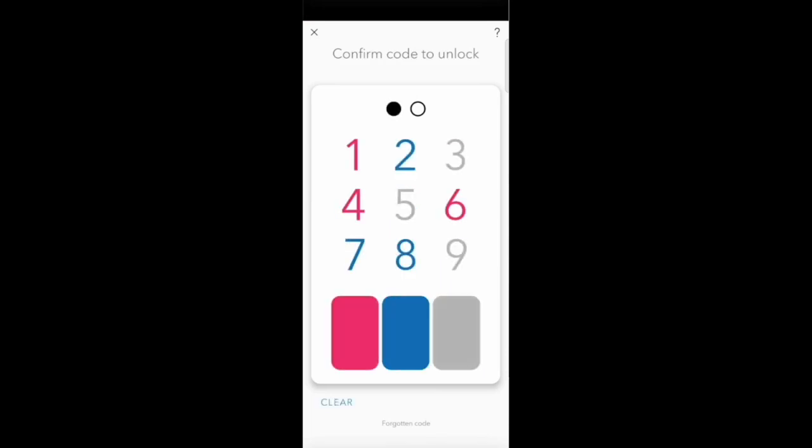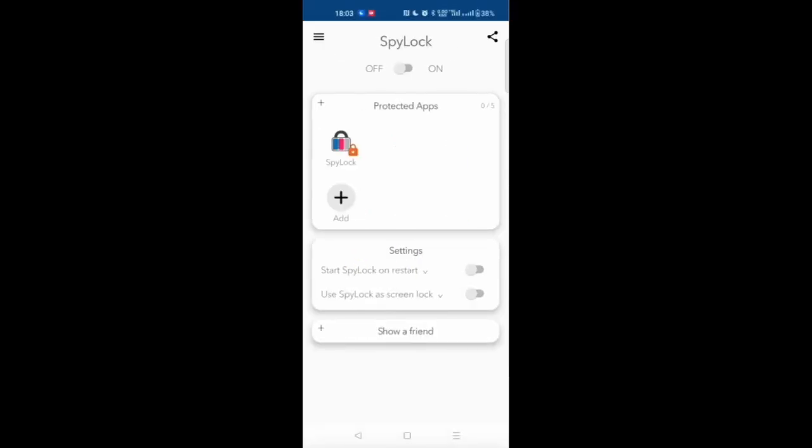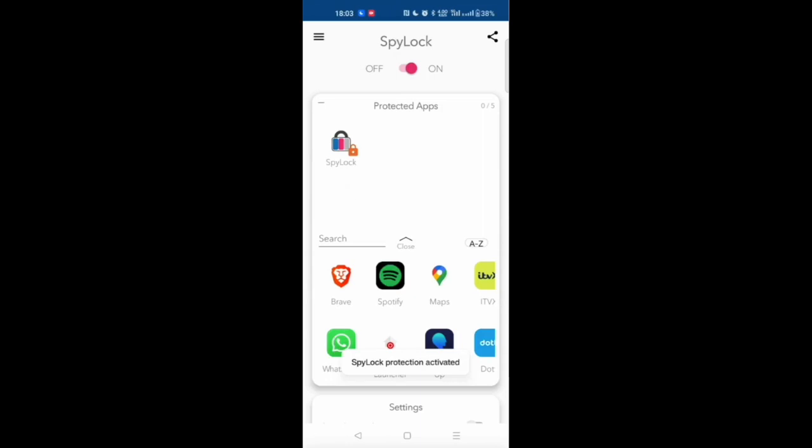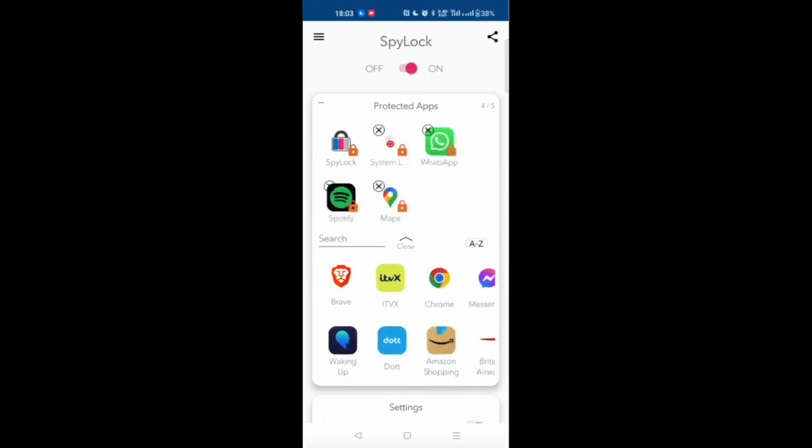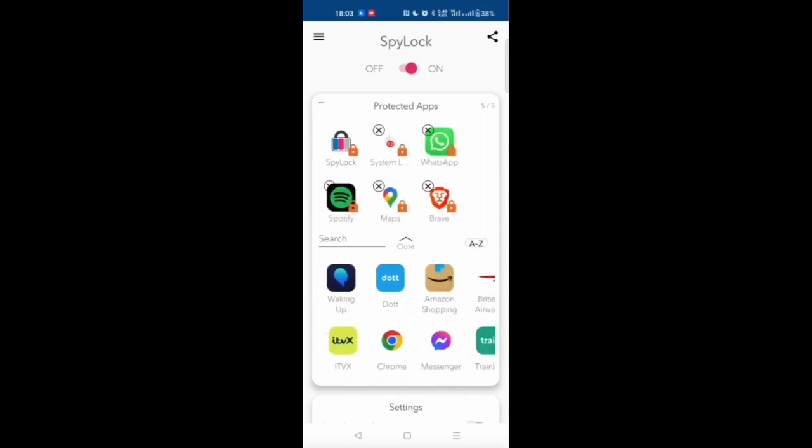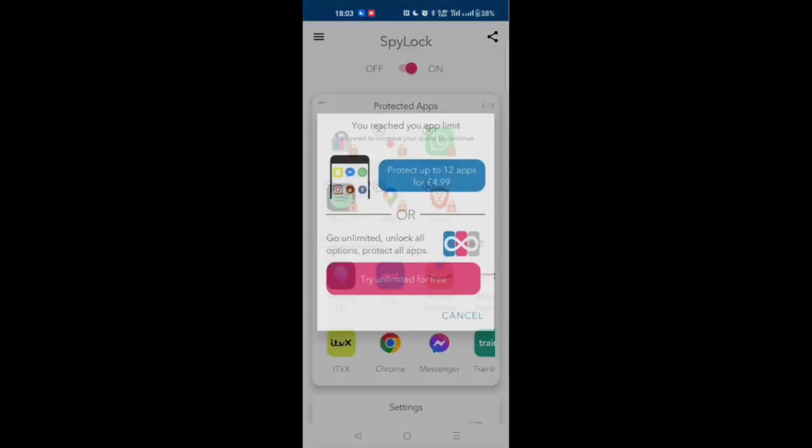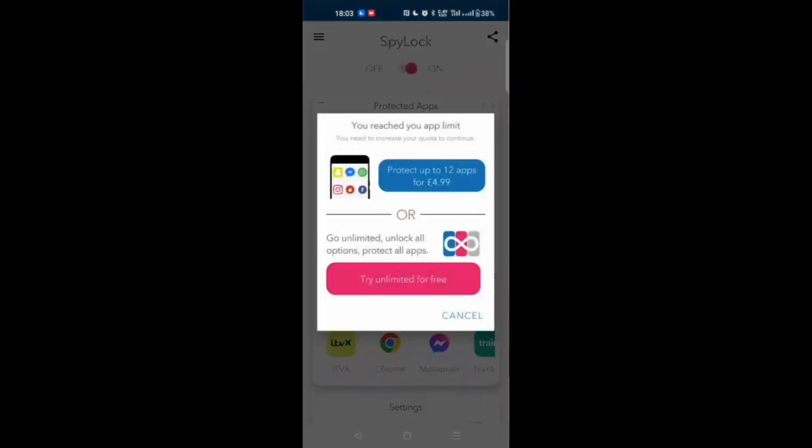I added the clear button and I type the code again to show all the functionalities. Here we activated the protection and I'm adding a few apps randomly so you can see that the display is quite dynamic. When we reach the limit we got a screen asking us to either pay to protect more apps for a fixed cost of 4.99